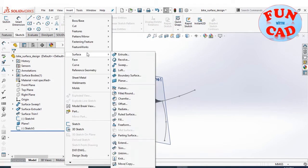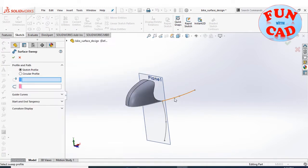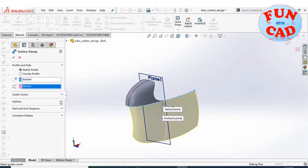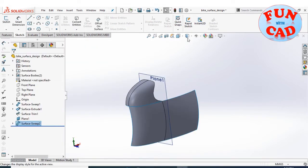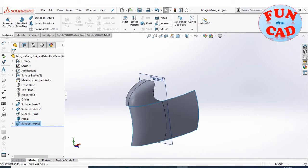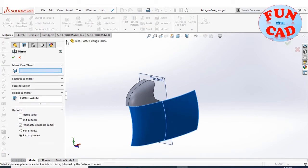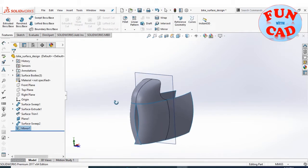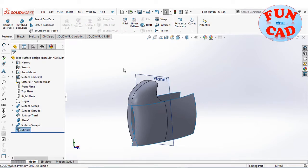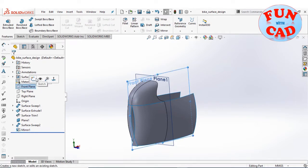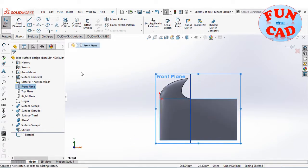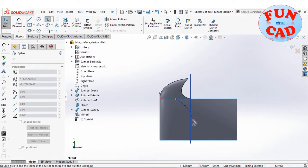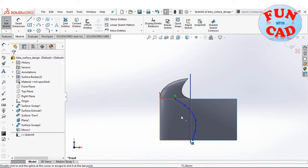Using surface sweep to create a surface, then mirroring the surface about the front plane. Selecting the front plane for sketch and drawing two splines as shown.